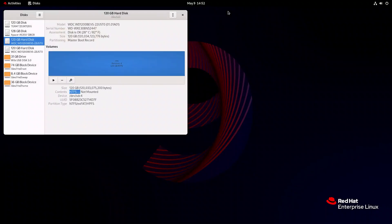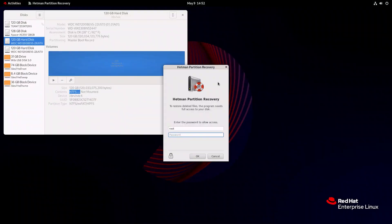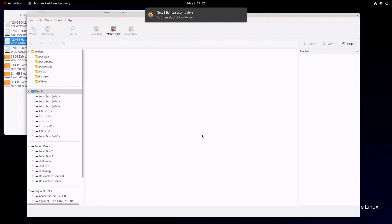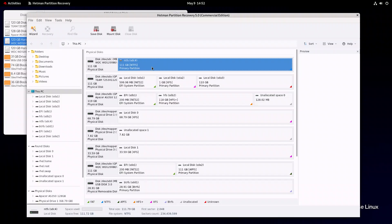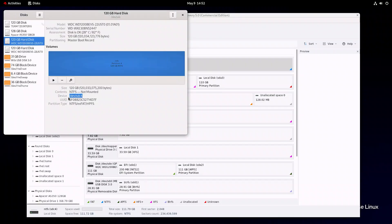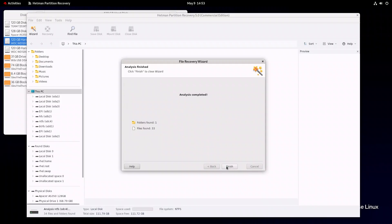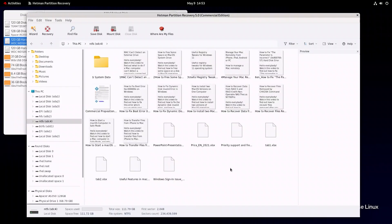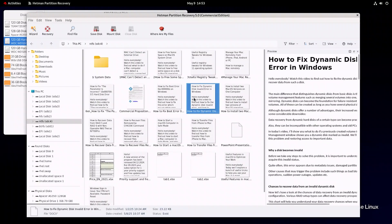To access some important documents on the disk, let's use a data recovery tool — Hetman Partition Recovery. Download and install the tool. There is a special video about it on our channel, so I recommend watching it if you need to know more about installation. Run the app and enter the root password. Here is the disk we need. Double-click on it and choose File Scan. The scan is complete, and the app is showing all the documents stored on this disk.